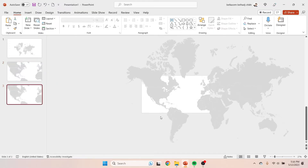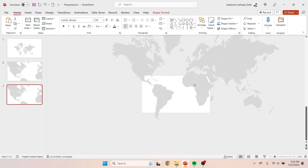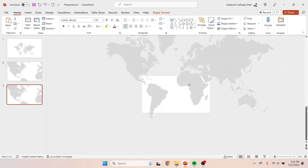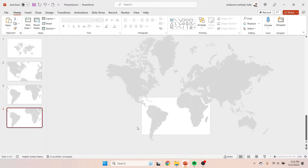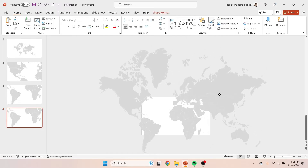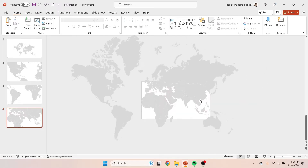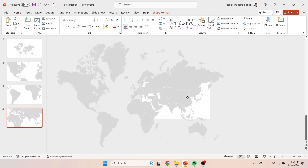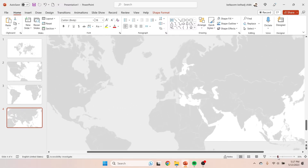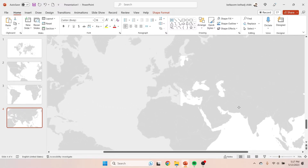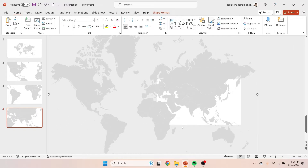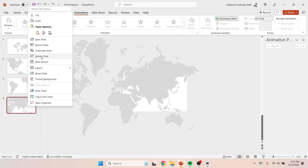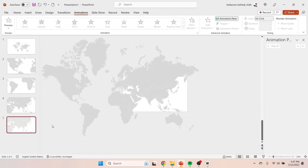After getting the right position, duplicate the slide to show more countries. Now on the third slide I choose Brazil, on the fourth one Qatar, and on the fifth one the UK.